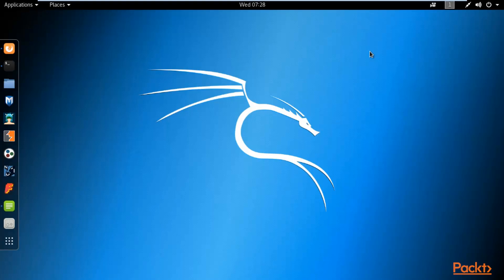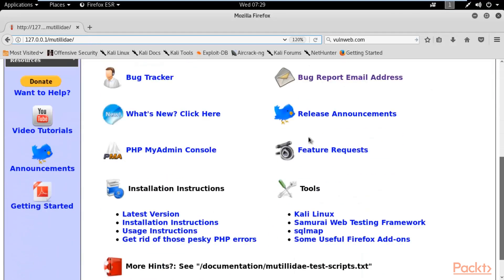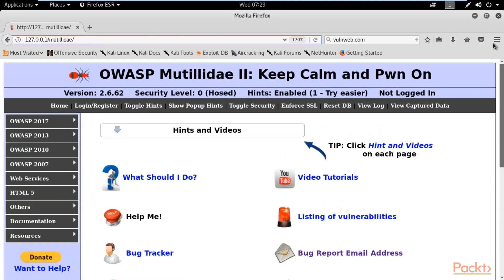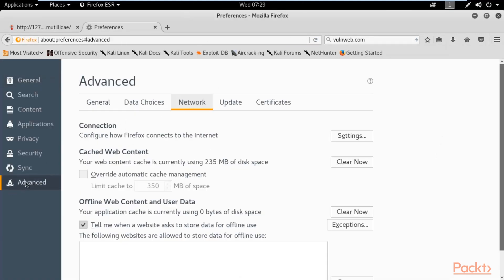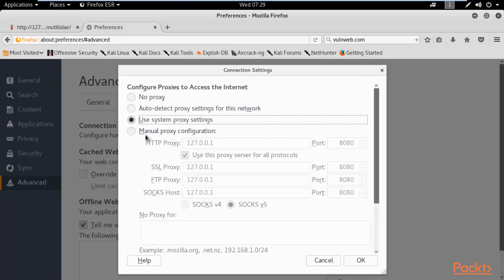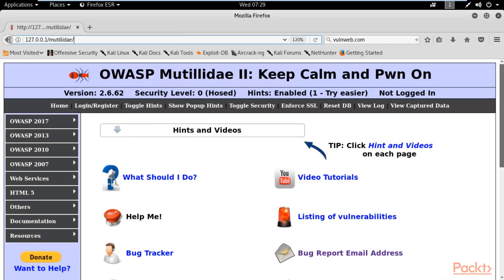We are at the Kali Linux operating system and in the browser I have opened Mutillidae and we are at the home page. First you need to check your proxy settings — go to advanced network settings. It was manual before, so change it to use system proxy settings if you are getting any problem, and then you can open Mutillidae again.